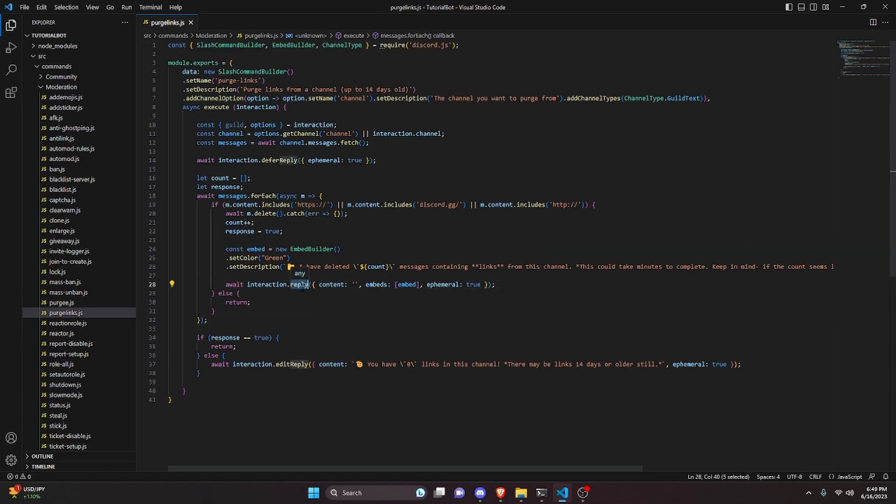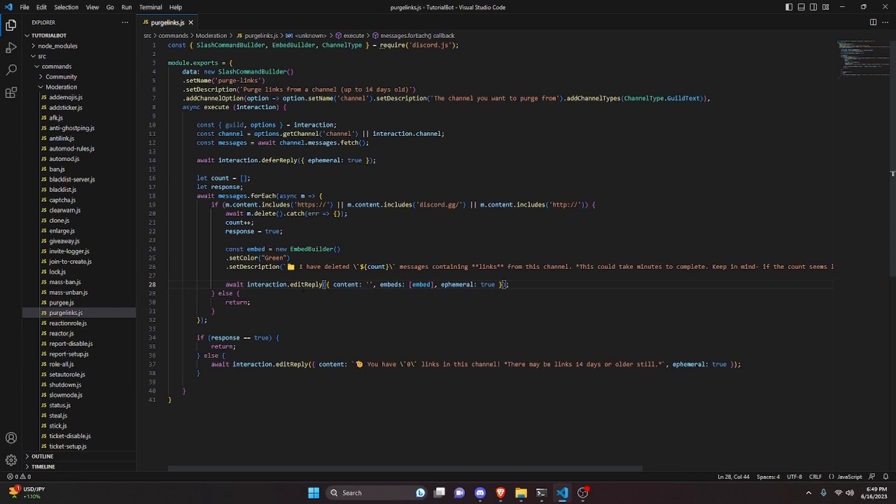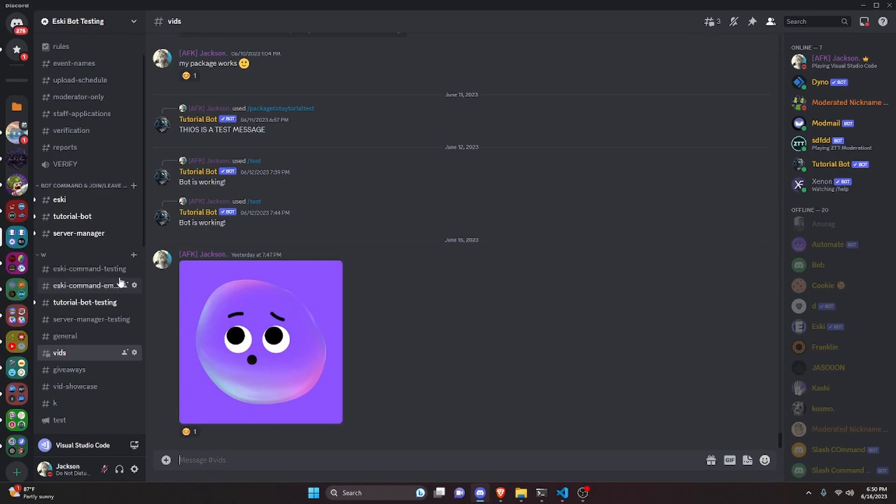One more thing — we change the reply inside the forEach from reply to editReply. With that we're done with the entire command. We save the file, restart the bot, and test it out.